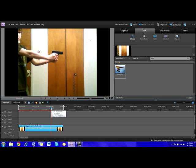I picked Tutorials 3 here, and now I'm going to show you how to do a gunshot effect in Adobe Premiere Elements 9.